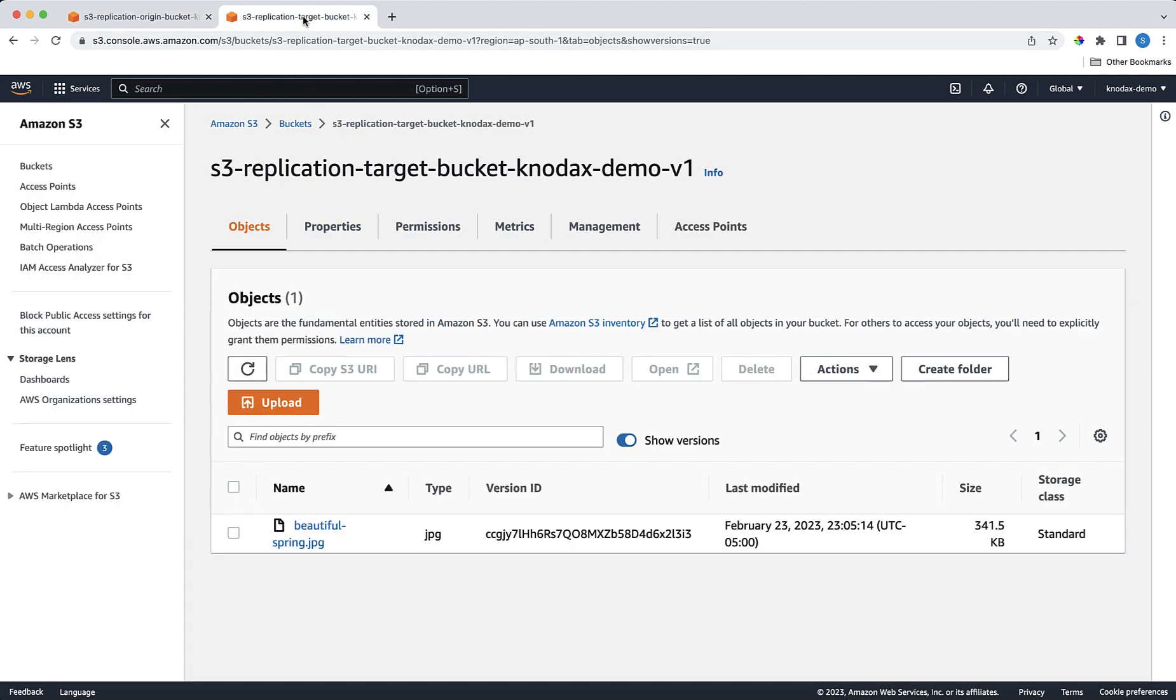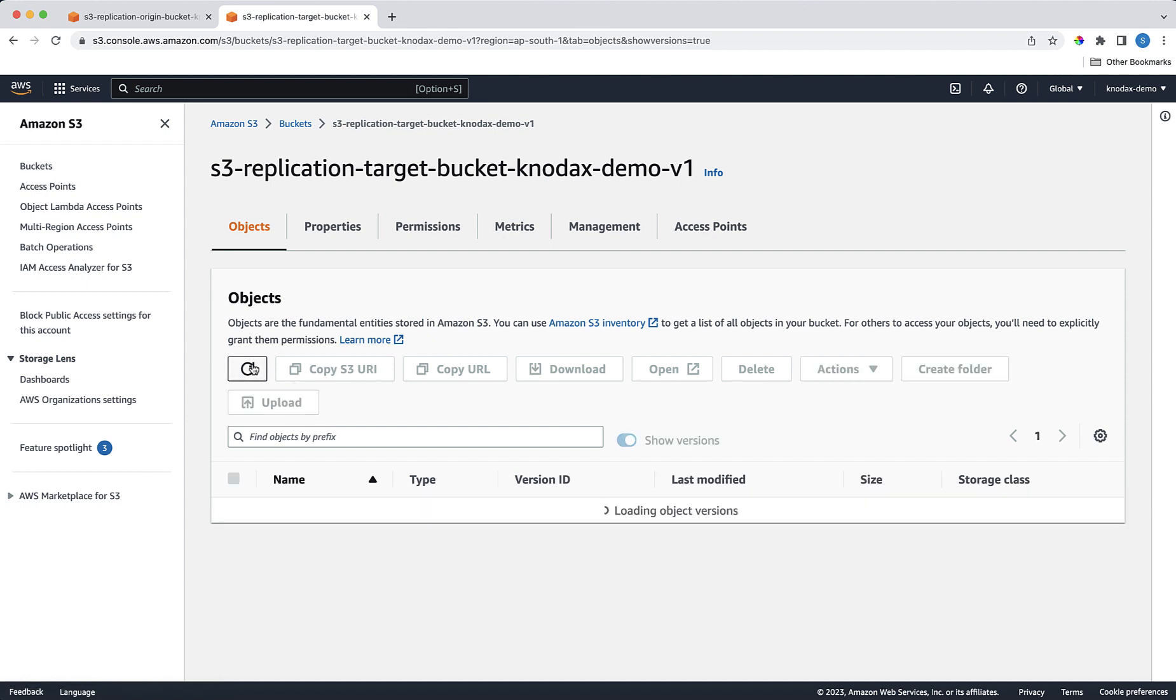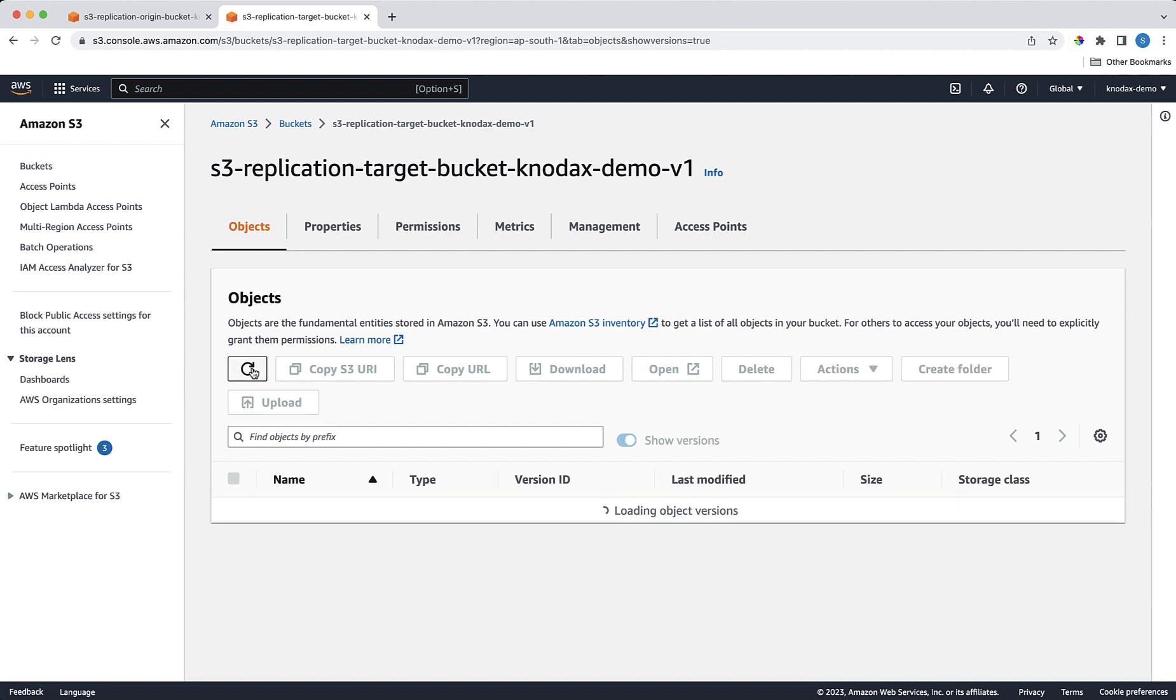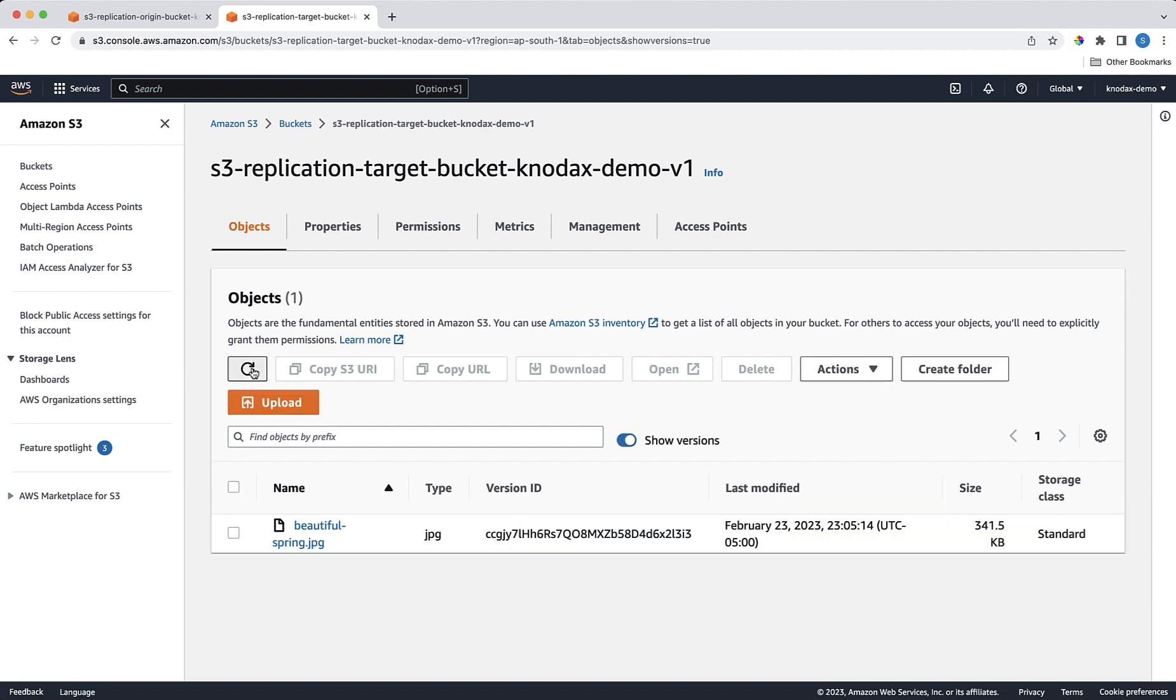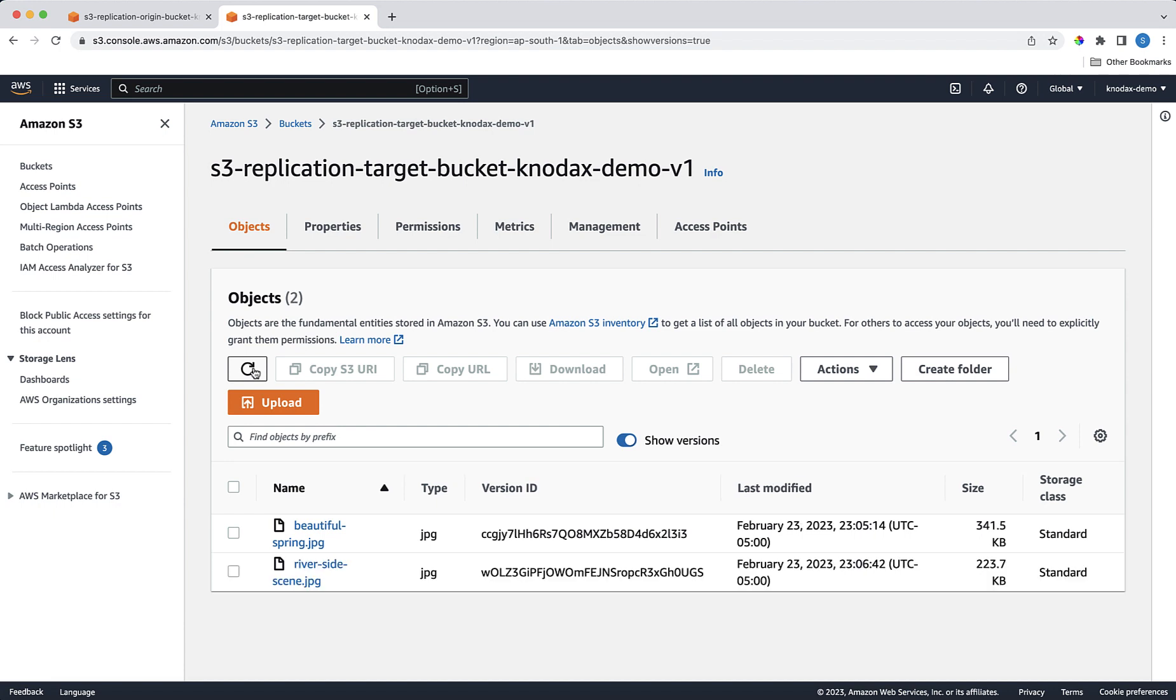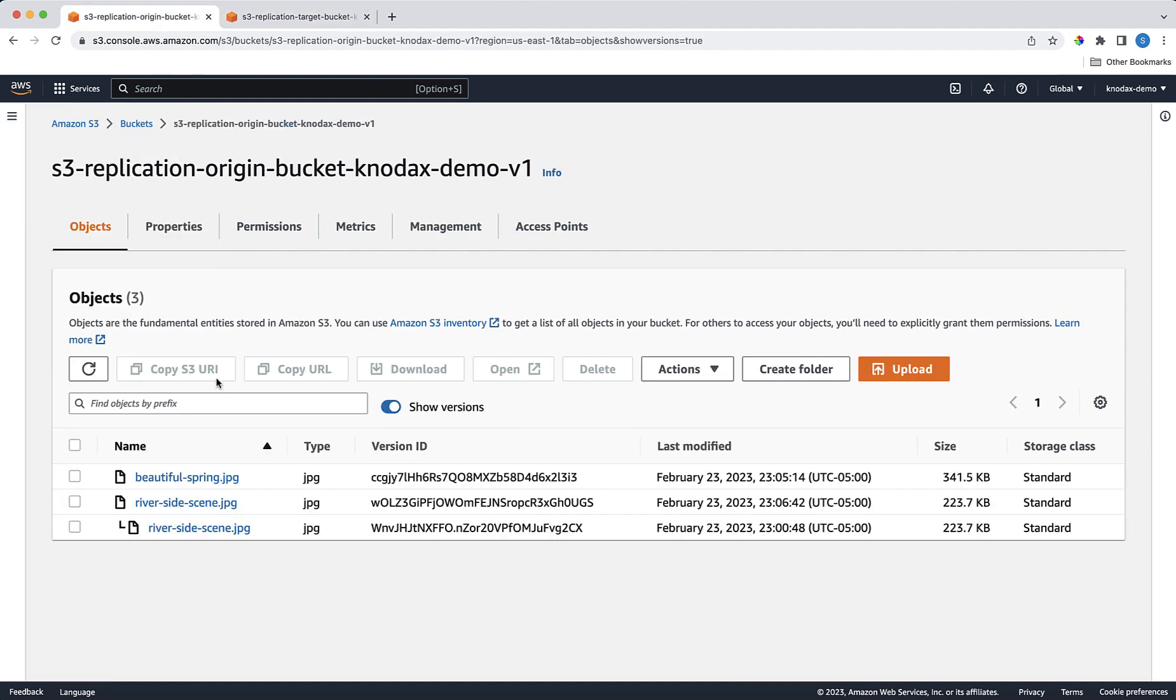Now come to the target bucket. Click on the Refresh button. It is not replicated yet. Let's click on the Refresh button a couple of times. Now here we can see the latest RiversideScene.jpg file is replicated in the Mumbai AWS region. And its version ID is the same as in the origin bucket. The last three letters are UGS.